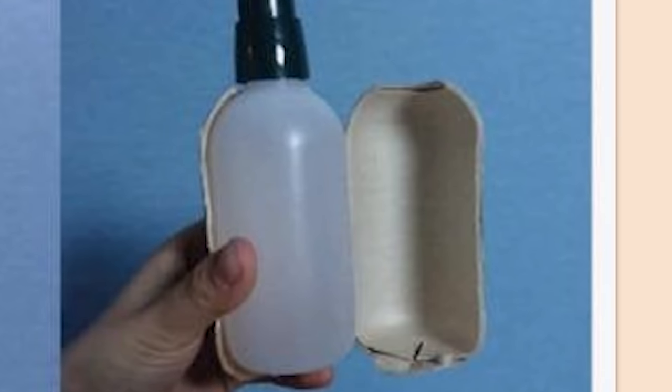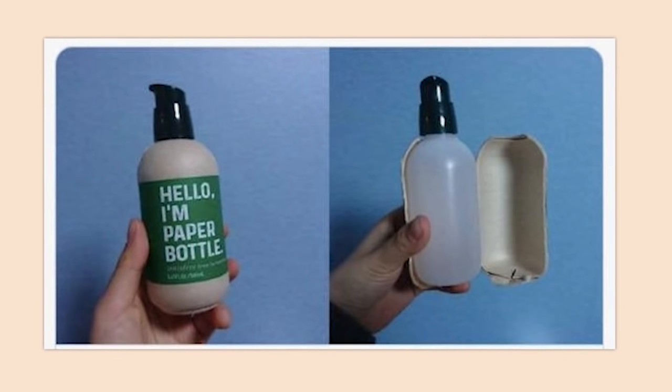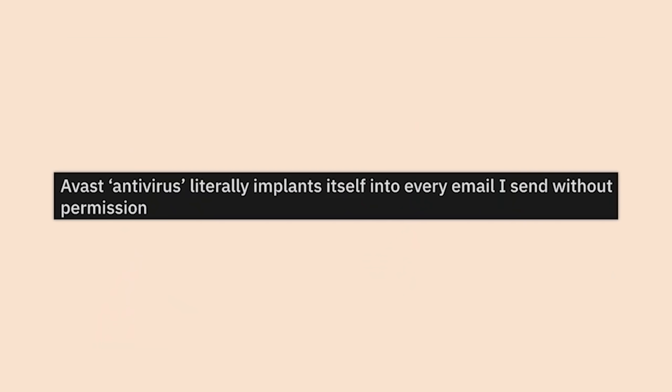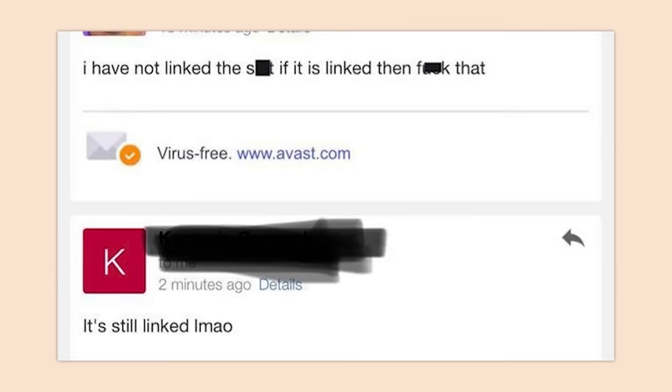'Hello, I'm Paper Bottle' — psych, not really — they just used some extra paper on top of the already heavily-used plastic to help the environment. A vast antivirus literally implants itself into every email I send without permission. They don't have to ask permission for anything anymore — they own all of us.